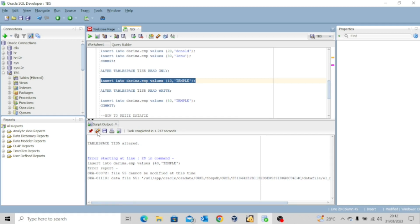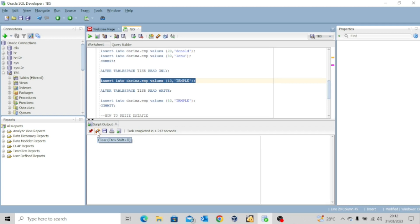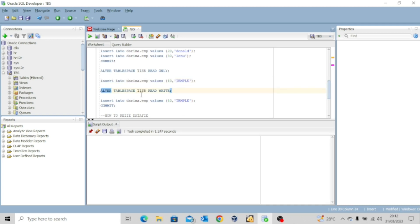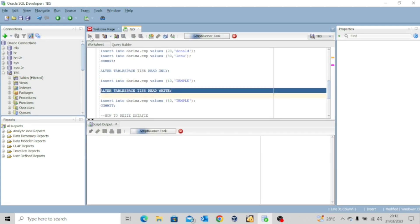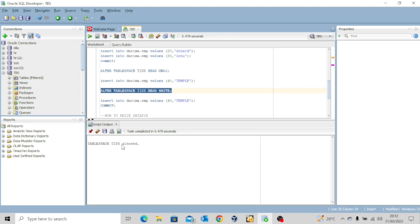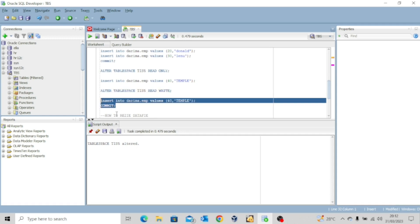To fix this issue we alter the tablespace and make it read-write again using the command ALTER TABLESPACE CIS5 READ WRITE. Executing — tablespace altered. Now if we try to INSERT into darima.m again with new values, it works without any issue. One row inserted, commit complete.